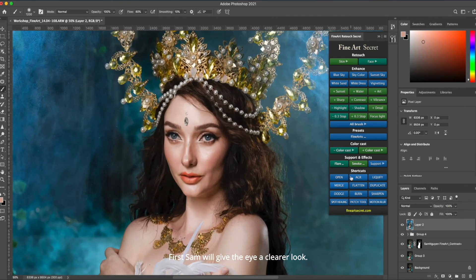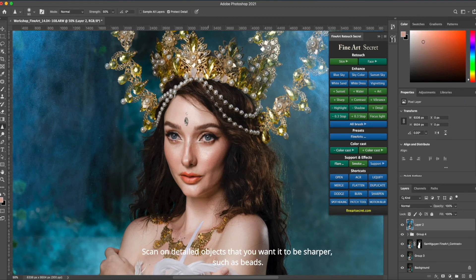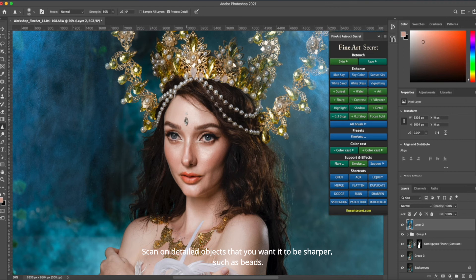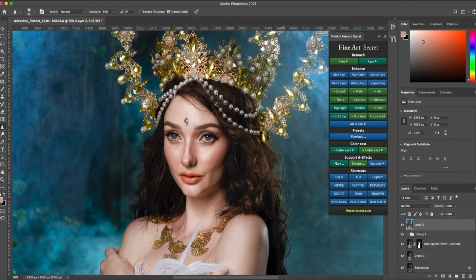First Sam will give the eye a clearer look. By selecting sharpen, scan to the eyes. Scan on detailed objects that you want to be sharper, such as beads. I want something sharp, I scan it. This is an advanced part. I edit an art photo so I will do it very carefully. Every detail.